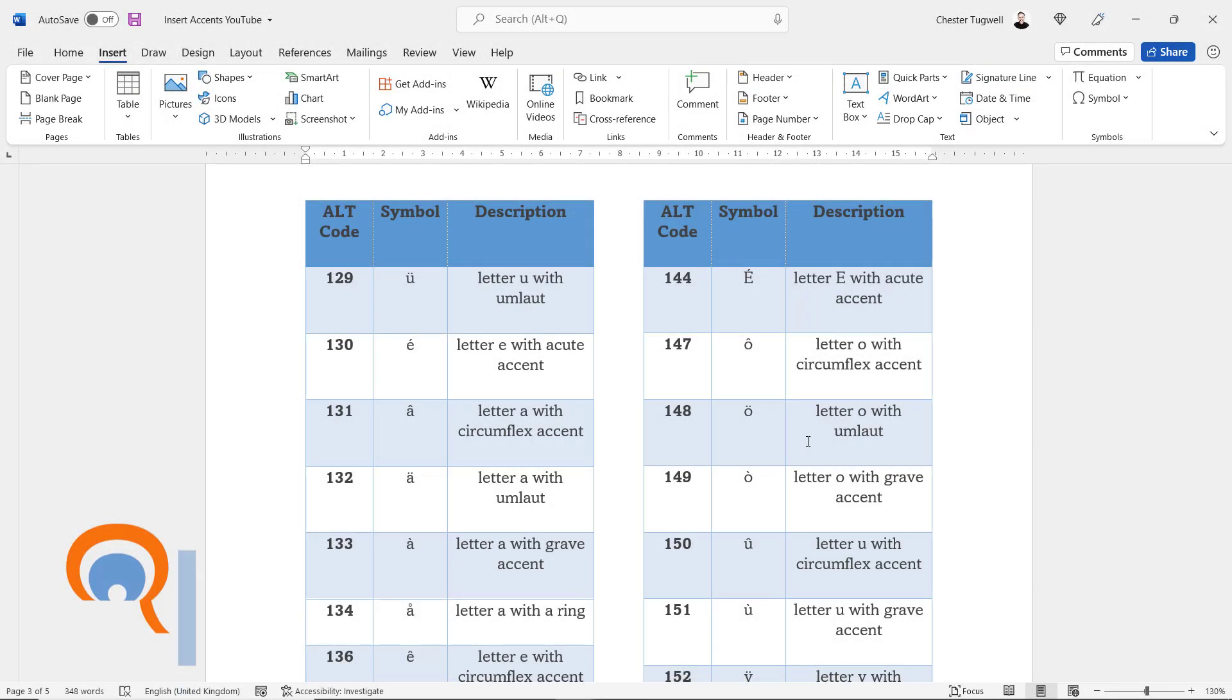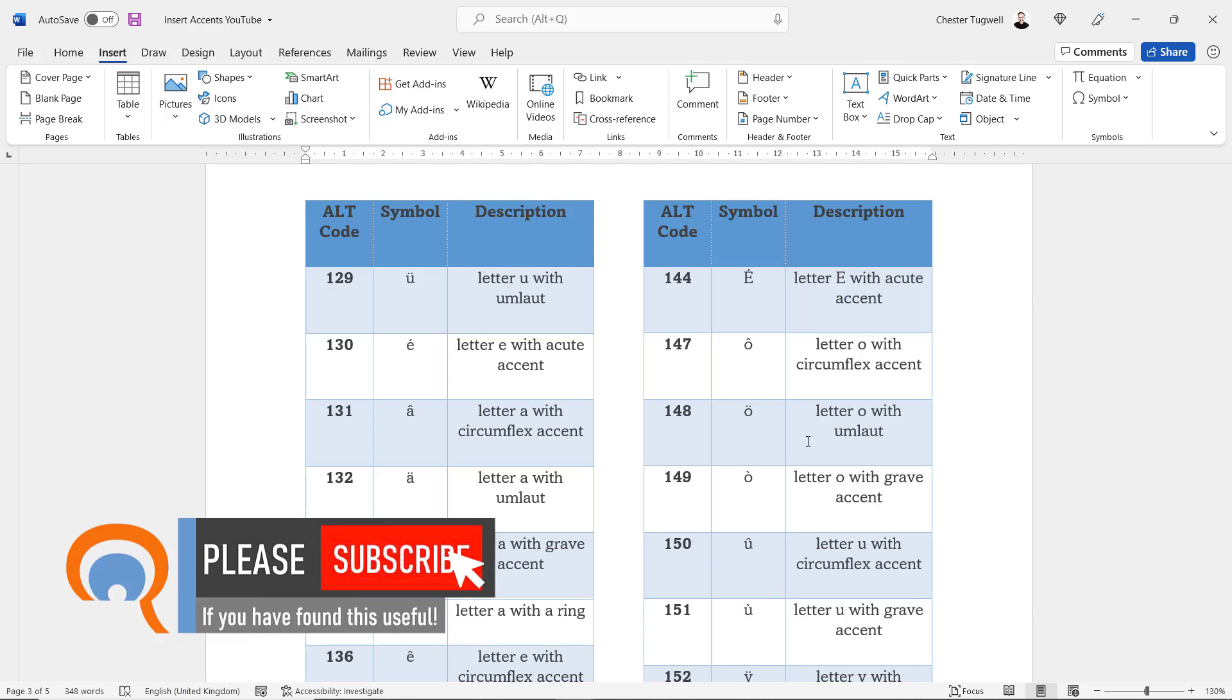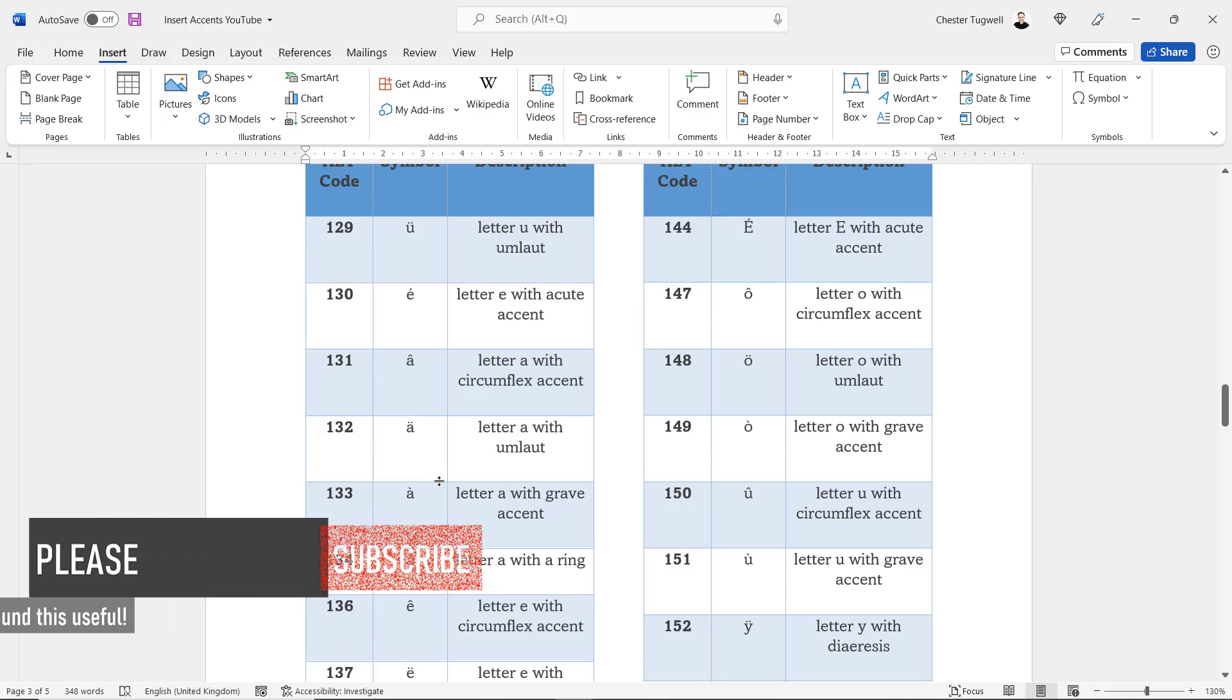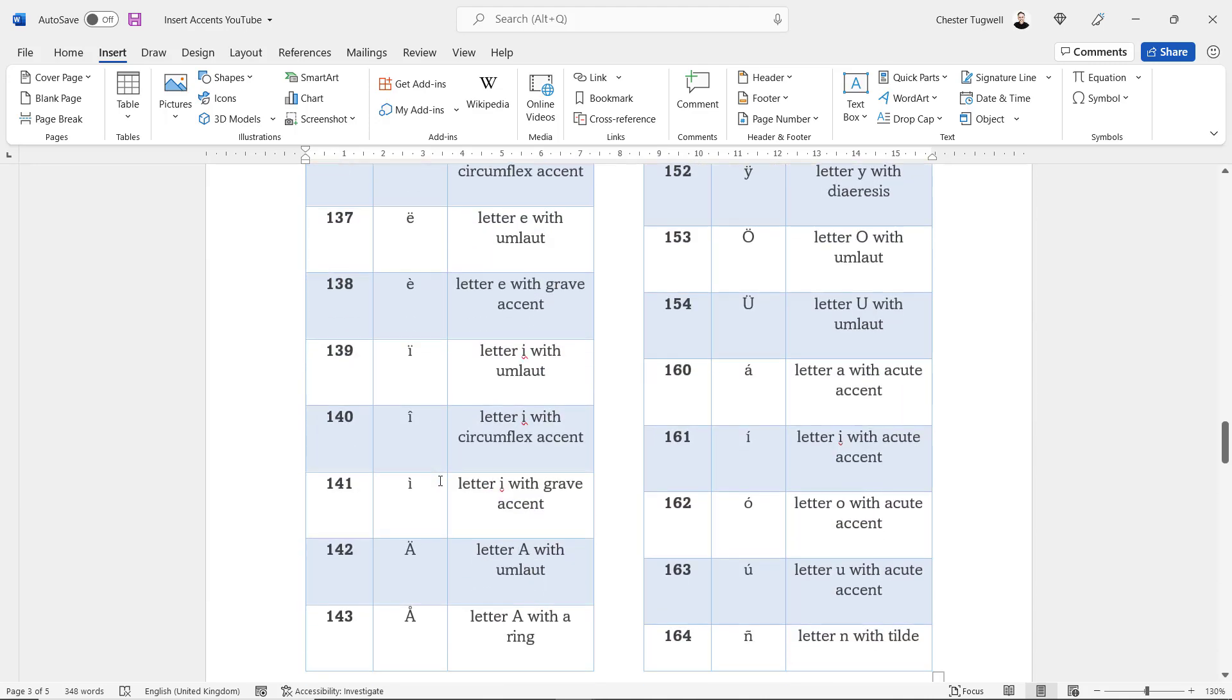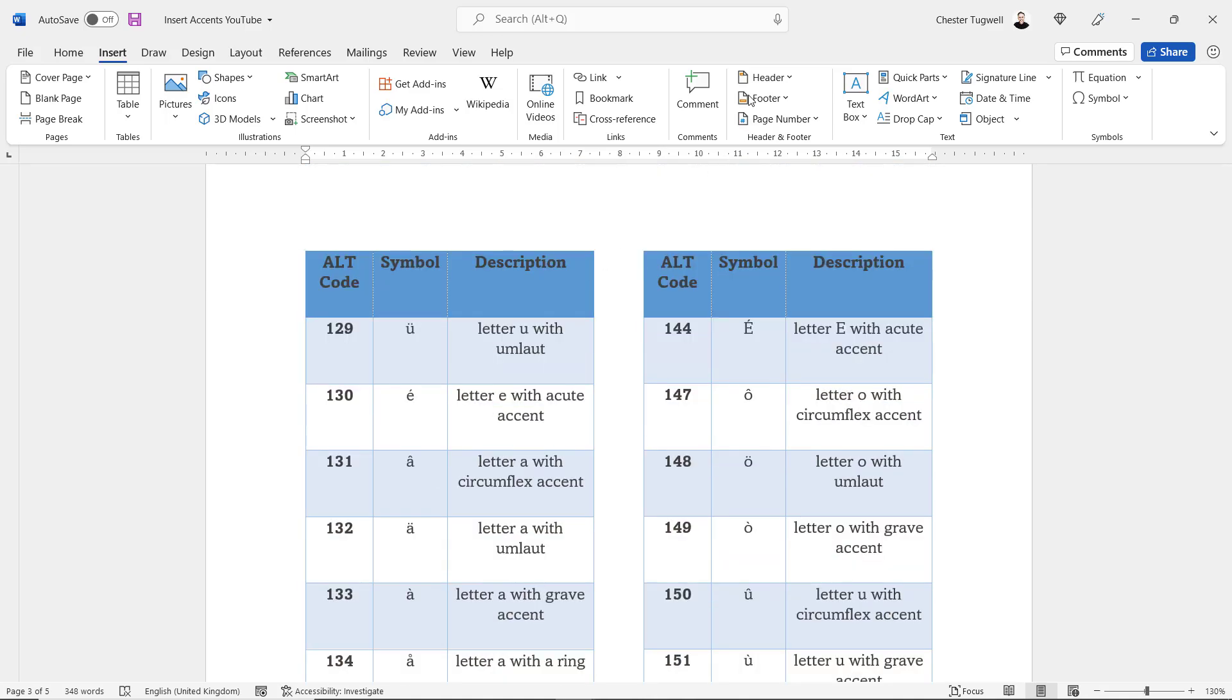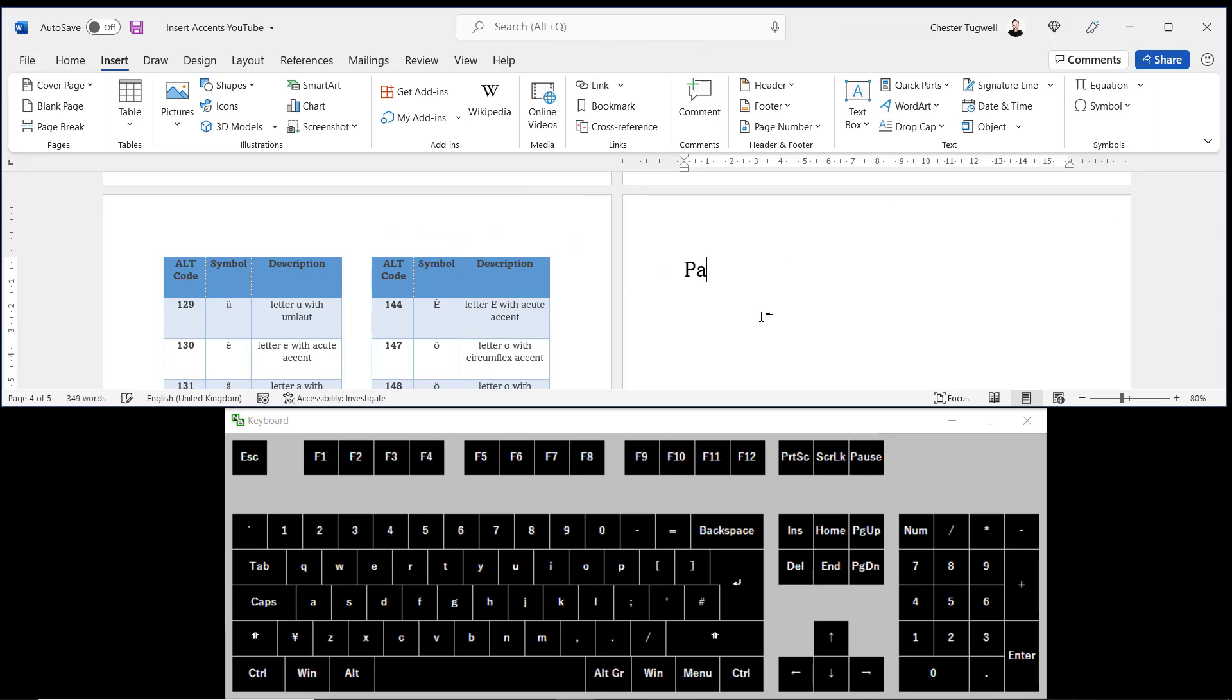This method uses numeric codes to enter a letter and accent combination. You can see all the codes here. The ones we're going to be using are 130 and 131, but there's quite a few codes here for the different combinations that you might need. Now again I'll show my keyboard and I'm going to type papier-mâché again.